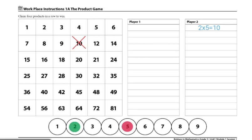It's important to know that only one factor marker can be moved during a player's turn. Players can also move a game marker so that both are on the same factor. For example, both markers can be on 3, and the players would mark the product 9 because 3 times 3 equals 9.